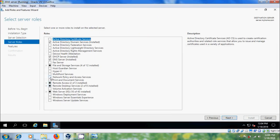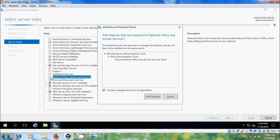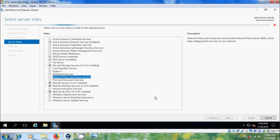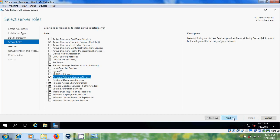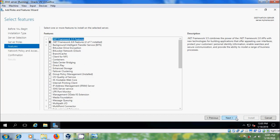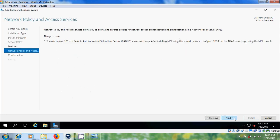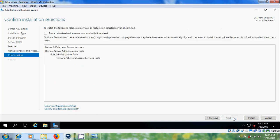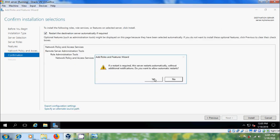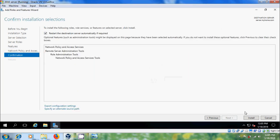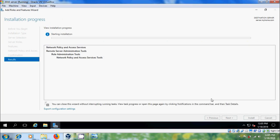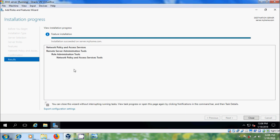Now, please select network policy and access services. Next, next, next, next, click on install. After installation succeeded, close this.